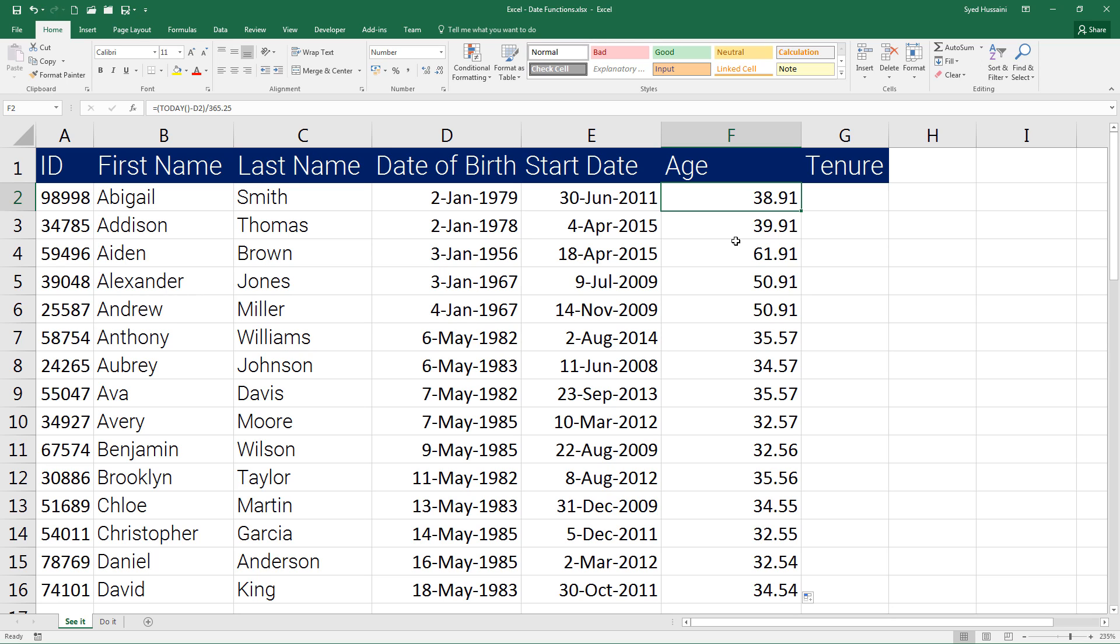Give it a try. Try calculating the tenure of an employee using the start date. I am going to give you an overview: you need to subtract the start date from today's date and divide it by 365.25, and you will get the tenure. I hope you understand.